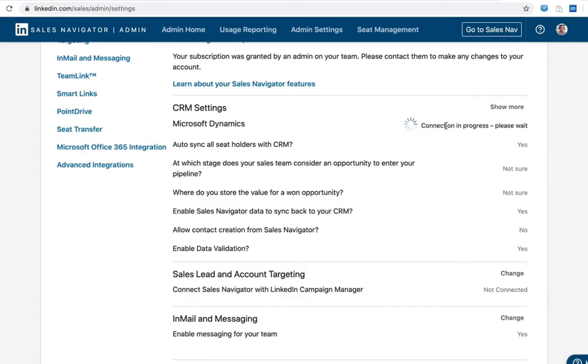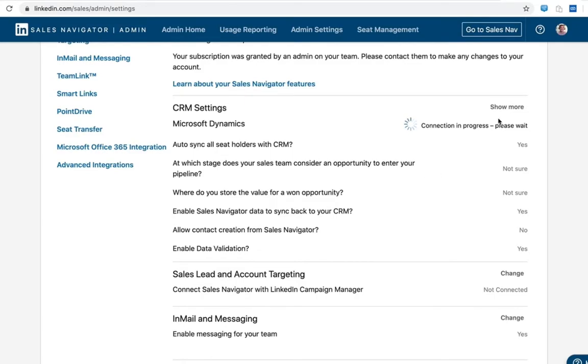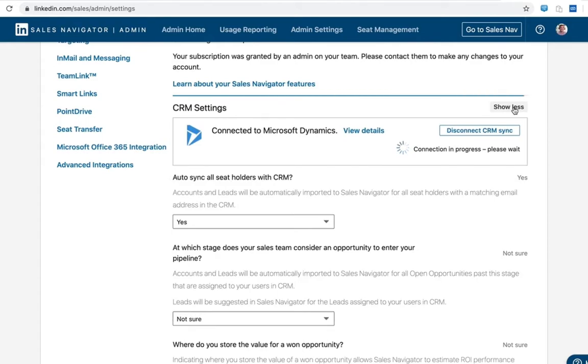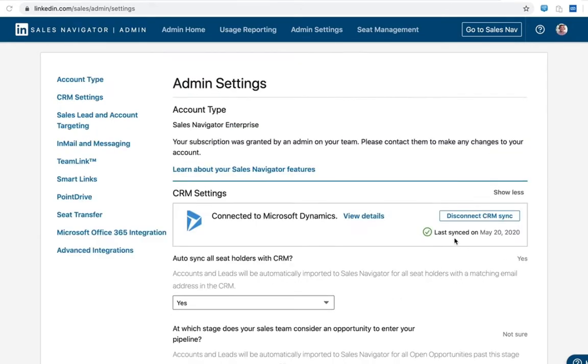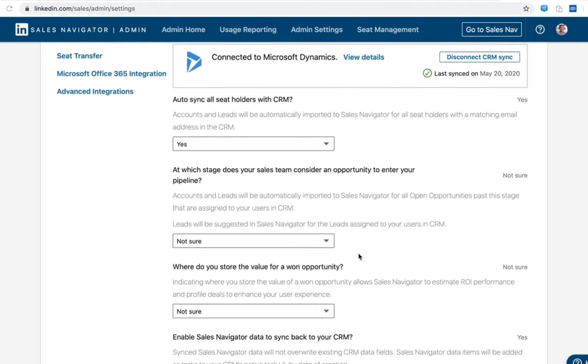Once we see a successful connection here, so we'll go ahead and just refresh the page quickly. Great. Once you see a successful sync message here, you'll see some options below to configure CRM sync to best work for your particular organization.